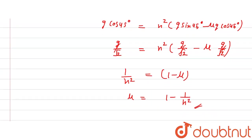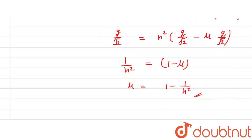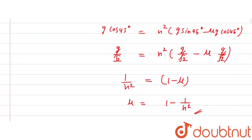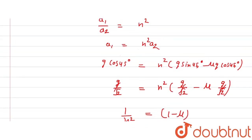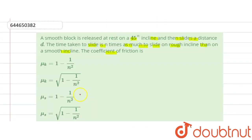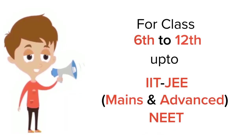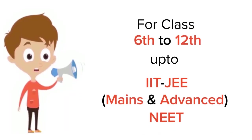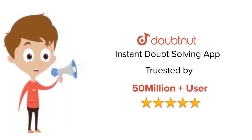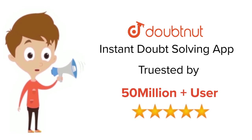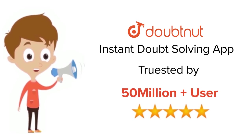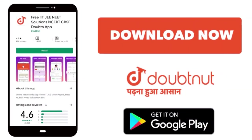Checking the options, the third option is correct: the coefficient of friction μ = 1 − 1/n². That's the solution. For class 6 to 12, IIT-JEE, and NEET level — trusted by more than 5 crore students — download the DoubtNet app today.